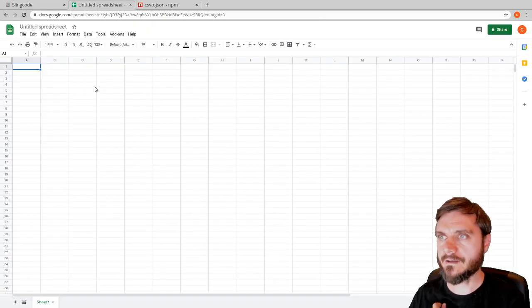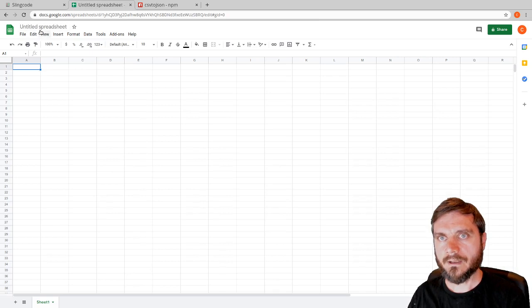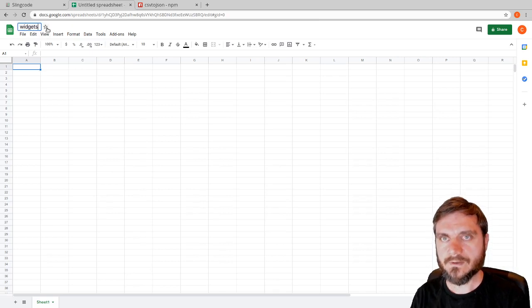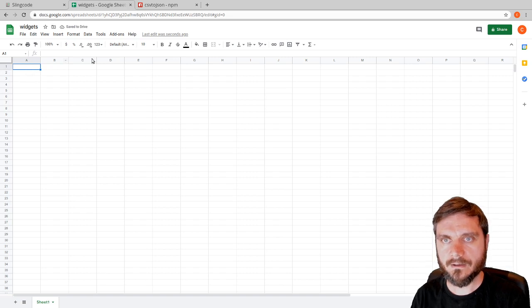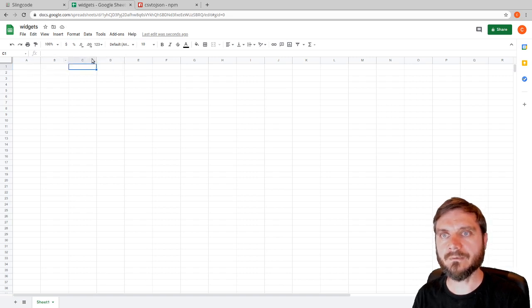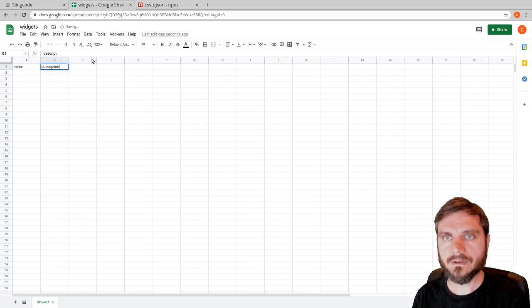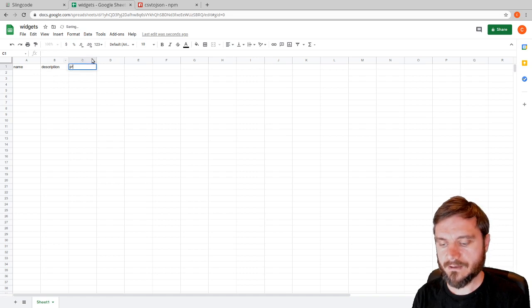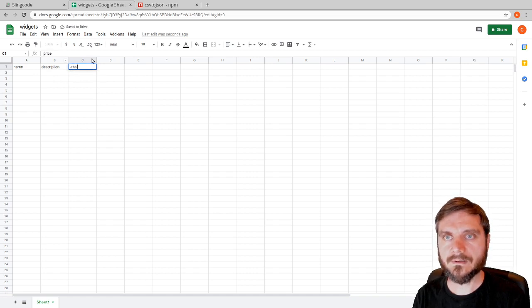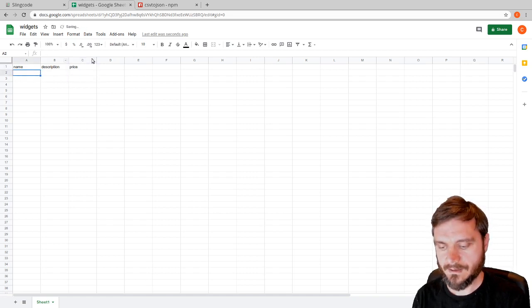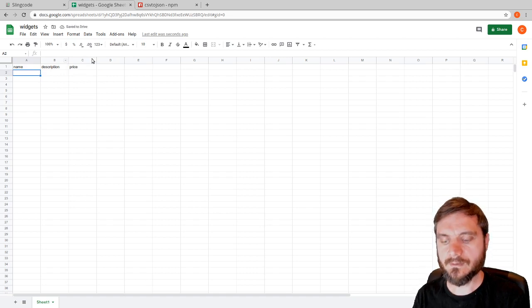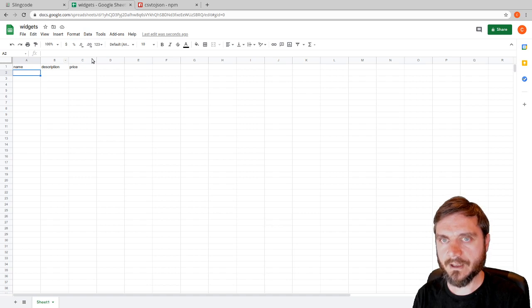Let's go to the spreadsheet now and start setting that up. We'll call it 'widgets' because we're going to create some widgets, and we're going to create some headers for the different fields we want to show. Our first header is going to be 'name', our second header 'description', and our third header 'price'.